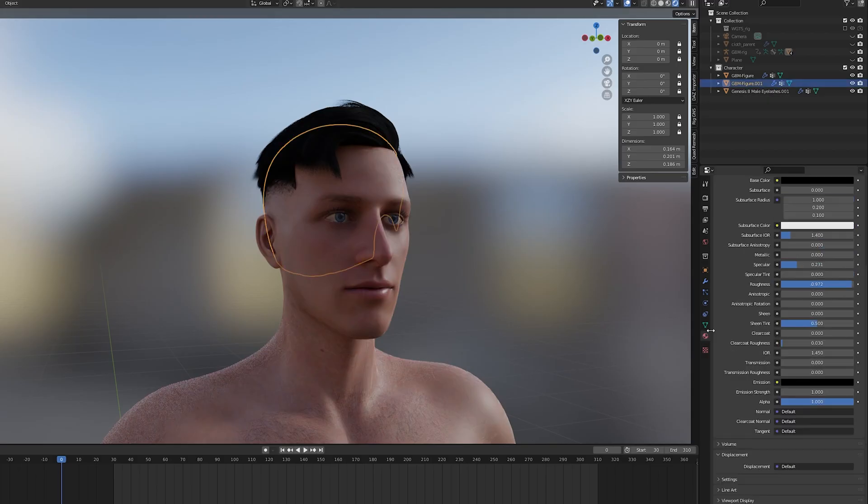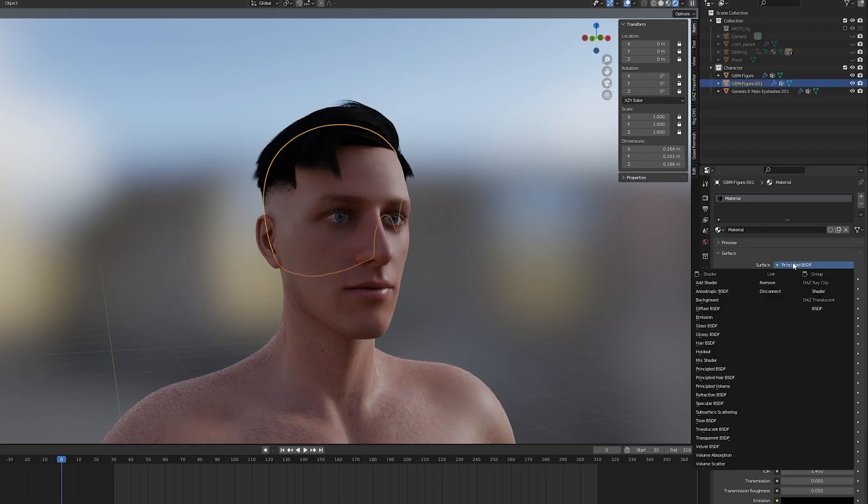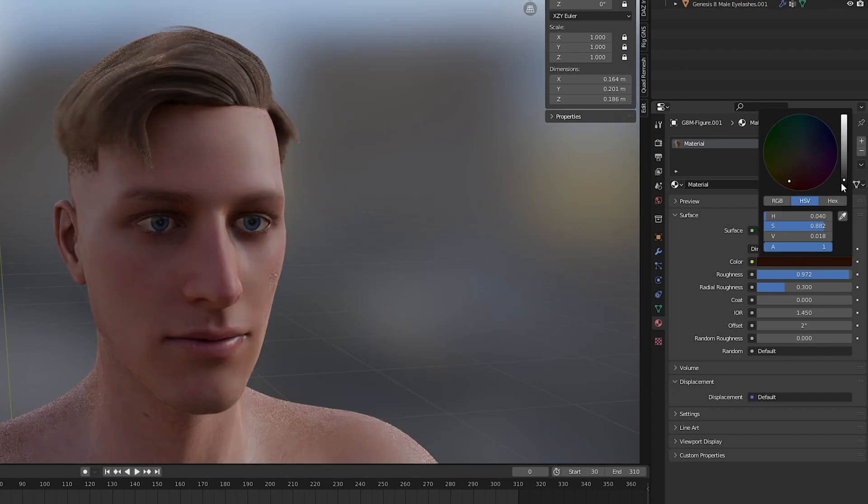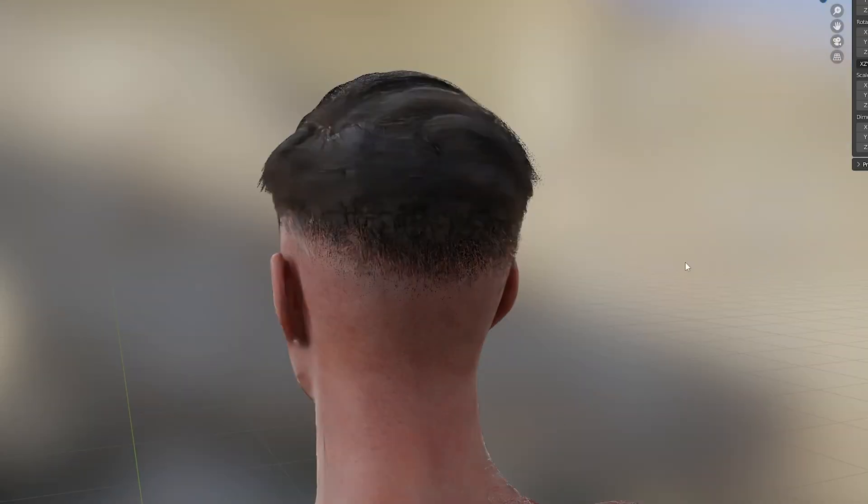Finally we can change the default material to the principal hair BSDF which will look a lot more realistic in the final renders.